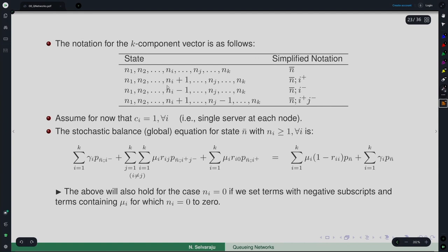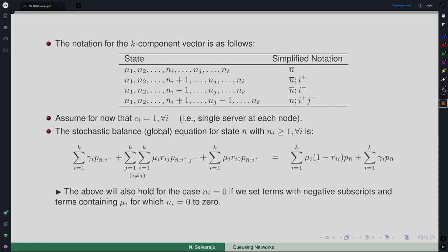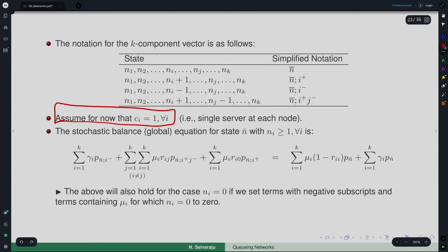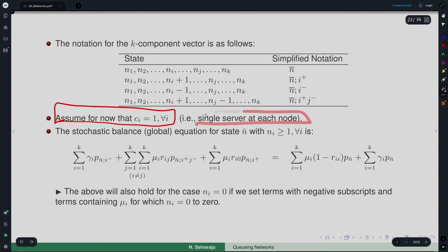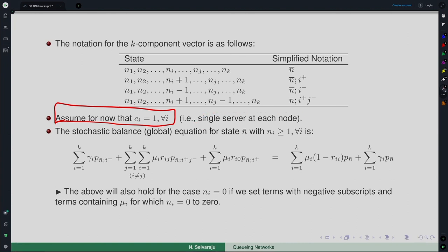For notation, the vector (n1, n2, ..., nk) is denoted n-bar. n-bar with superscript i+ means the i-th element is n_i+1; n-bar with superscript ij- means the i-th element is n_i+1 and the j-th element is n_j-1. For now we assume a single server at each node and will generalize to c servers later.